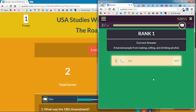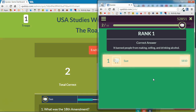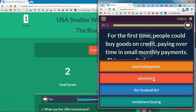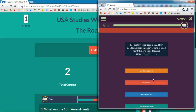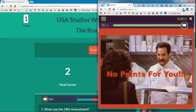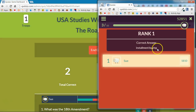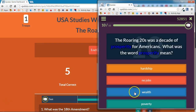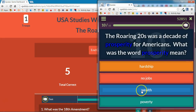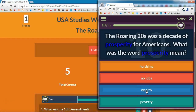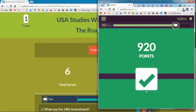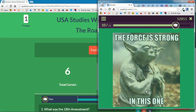The teacher doesn't control the pace of this — the student controls the pace. As soon as they answer a question, it automatically moves them on to the next question. If an answer was wrong, it tells them what the correct answer was and continues on in the game. Students participate at their own pace throughout.